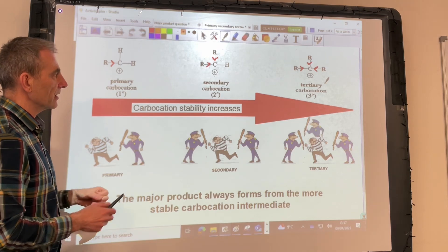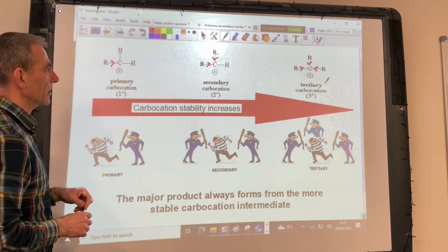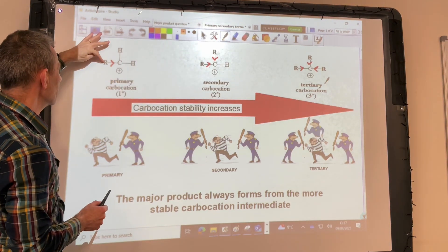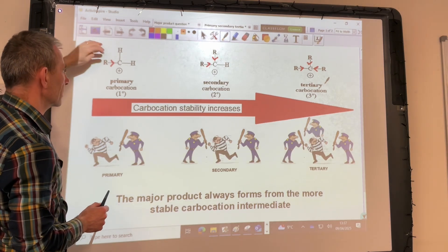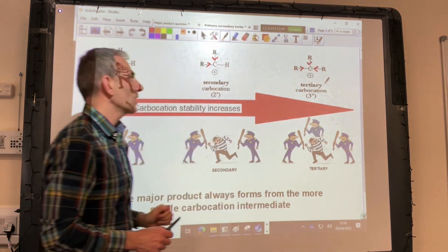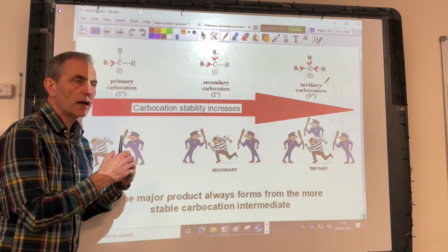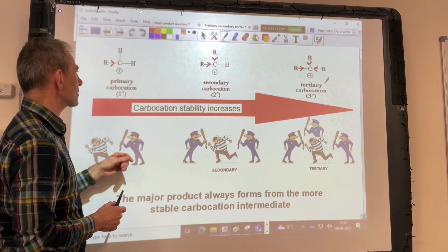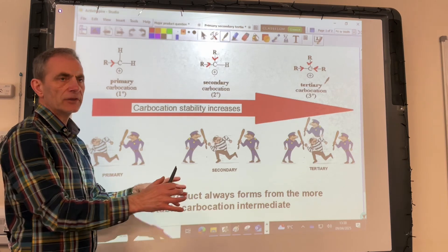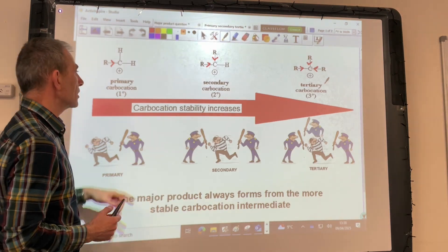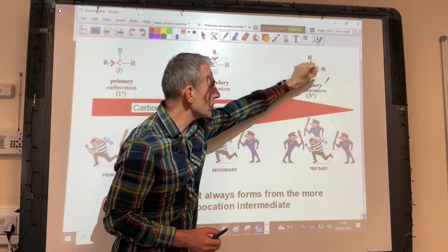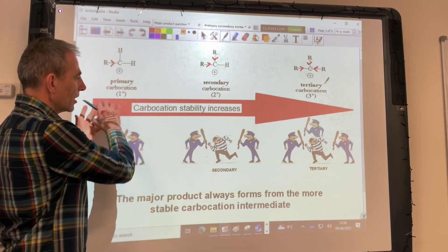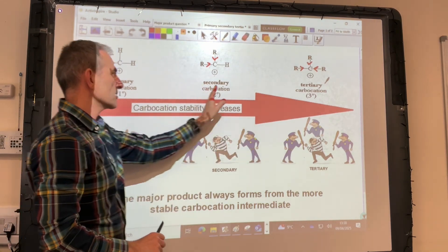To explain the difference in stability: the R groups — the carbon groups — are actually releasing electrons into the C+, which helps spread that positive charge around, stabilising the ion. Tertiary is the most stable because it has the most R groups contributing to this stabilisation. So carbocation stability increases from primary to secondary to tertiary.